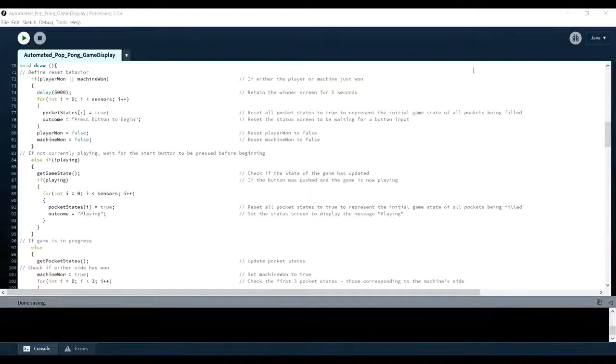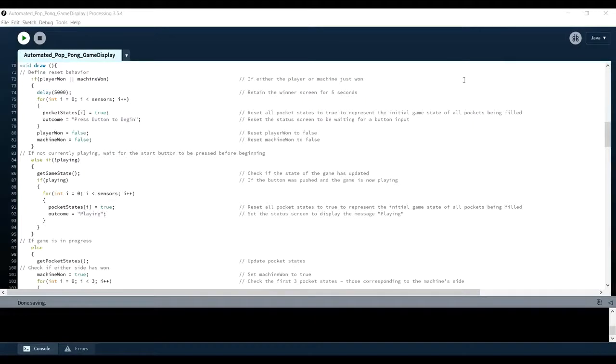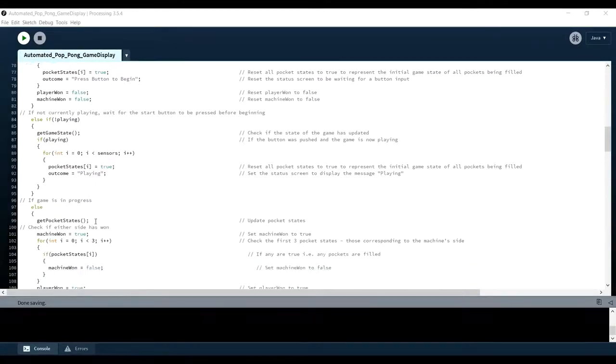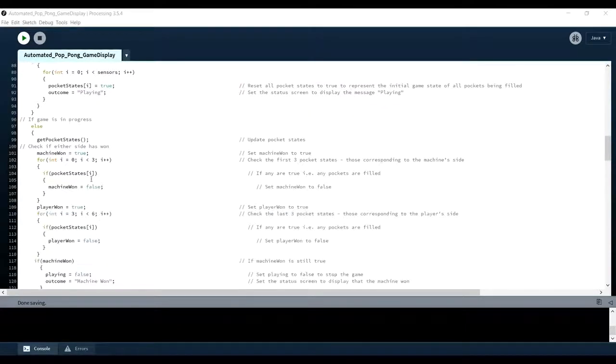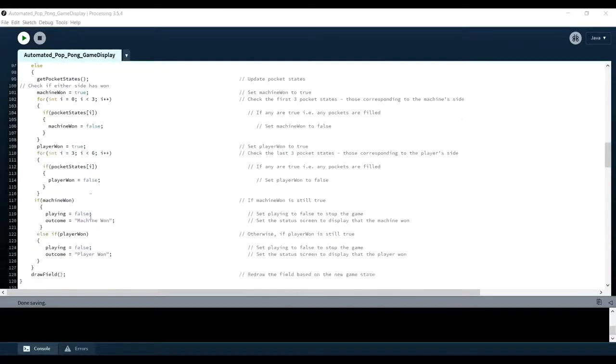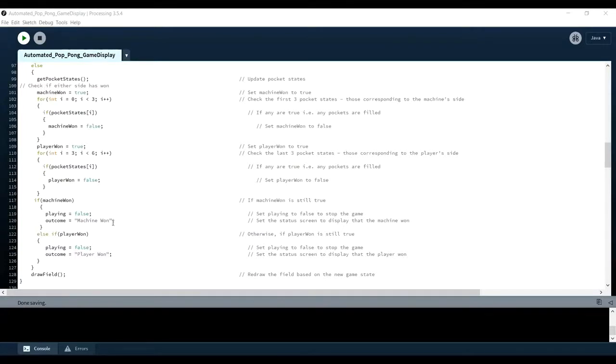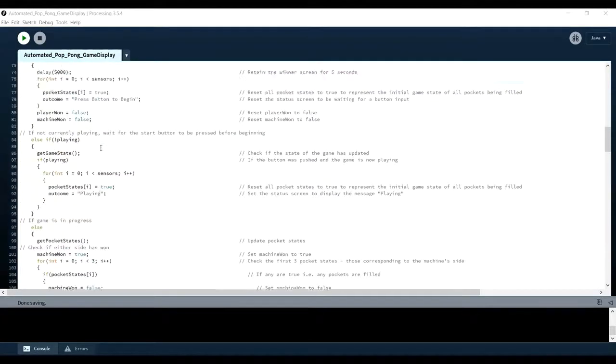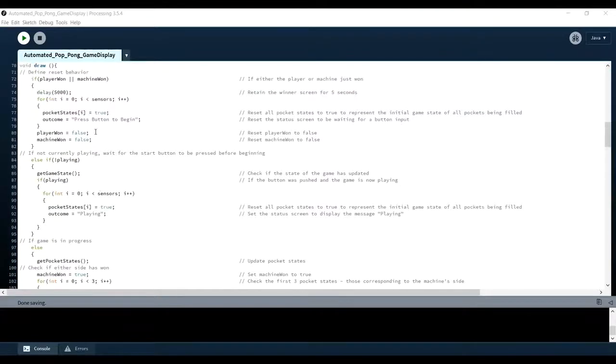For an overview of the Processing code, we take a look at the draw function. It continuously checks the game state until it is informed by the Arduino that the game has begun. It then continuously reads in the sonar values and uses these to update the field and determine the winner when the game ends. Throughout this process, the status bar is updated accordingly. Once the game is over, it waits 5 seconds before resetting for a new game.